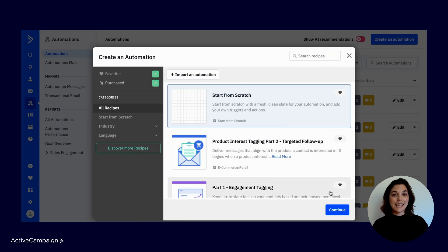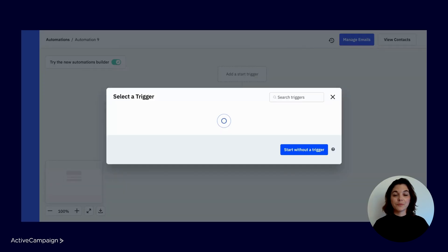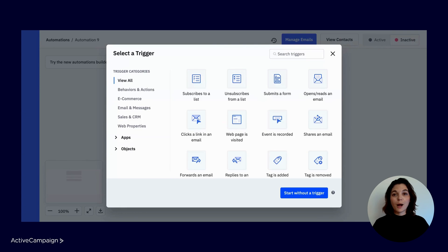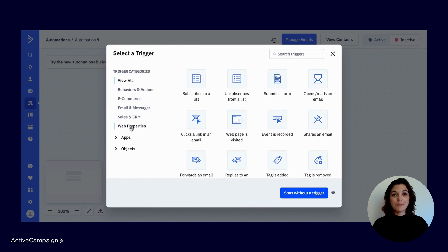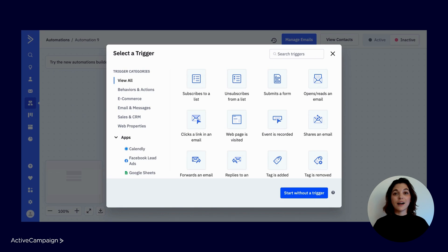Once selected, press continue. You'll first be prompted to select your start trigger. You can view all or sort by category. As you set up integrations in your account, you'll also find additional start triggers and action steps will be unlocked under apps.